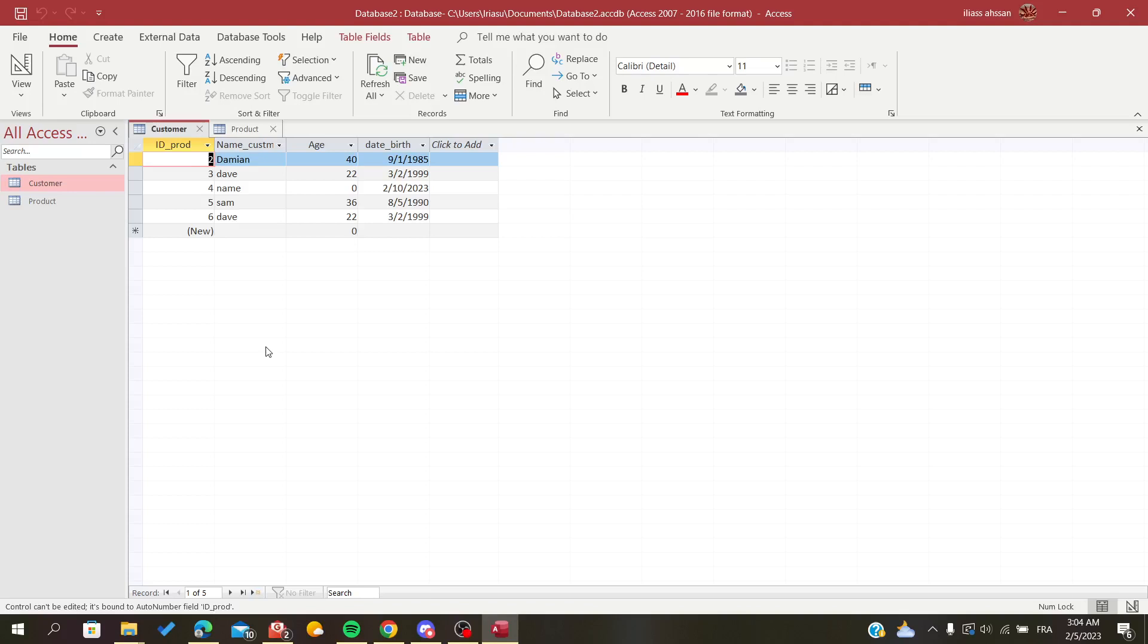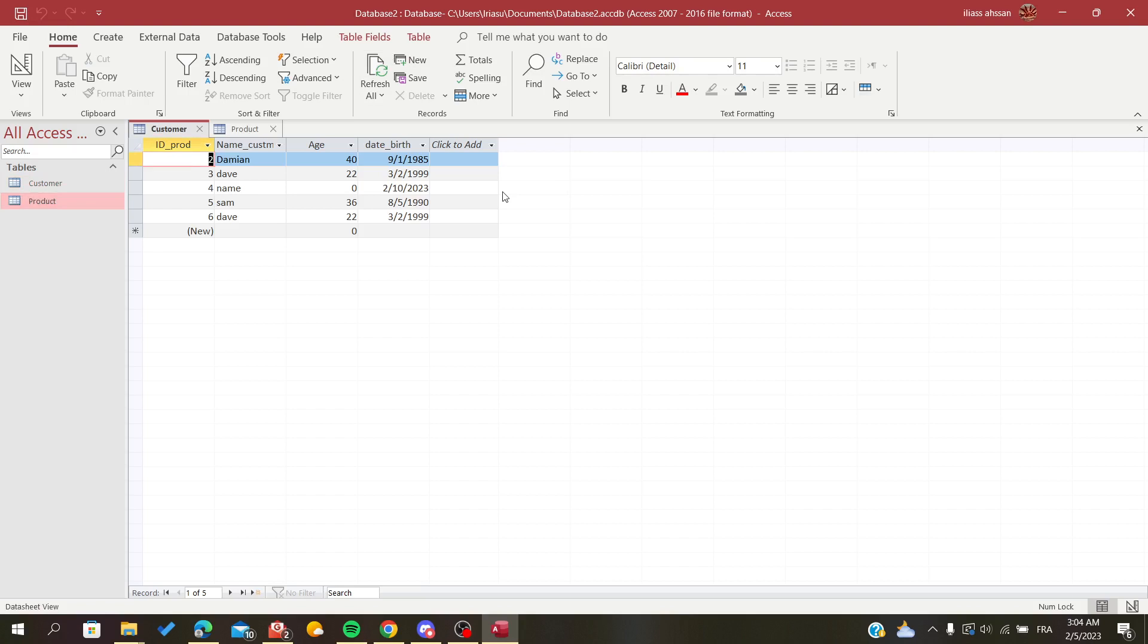Hello guys, in today's tutorial I'll be showing you how to delete relationships between tables on Microsoft Office Access. First, you need to have two tables that have a relationship, and I will show you how to delete them.